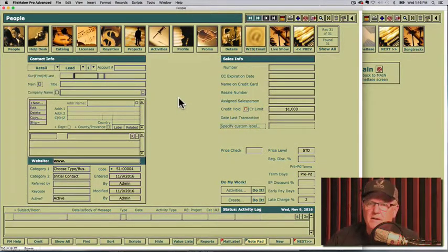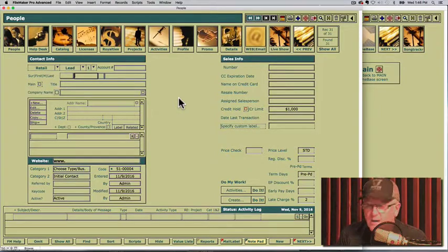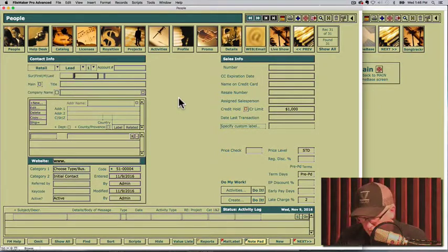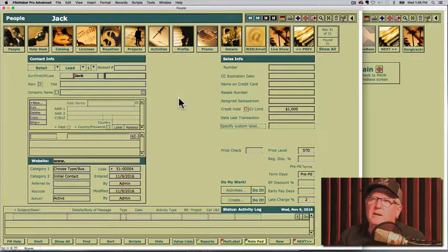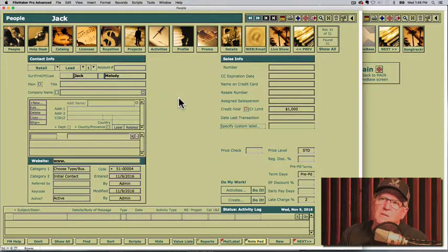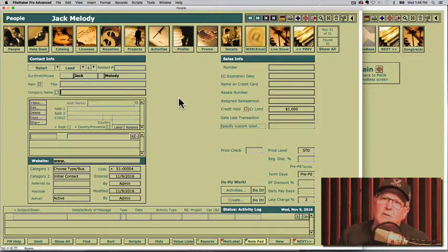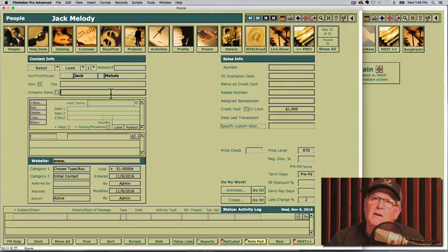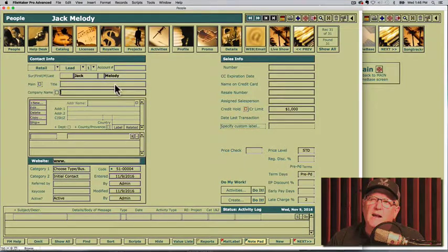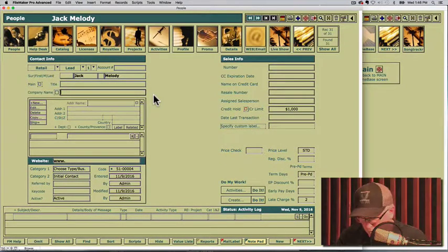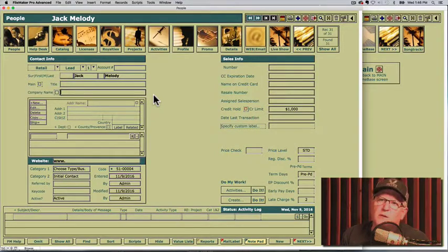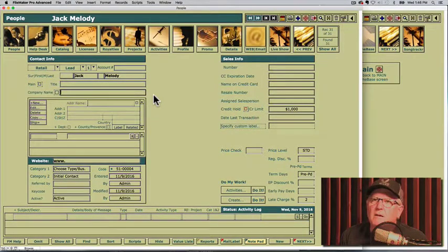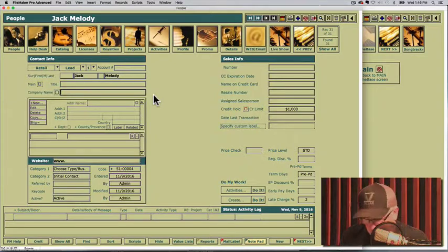I'm going to type an author in. Let's give it a name of Jack Melody. Press my tab key. It goes right to the company name right here. Now if you need to, you can add a title but you don't need to. That's just up to you. But if you want to keep track of a title, that's where you would do it in the title field of course. I'm going to put a company name in. Let's call it New Melody Music.